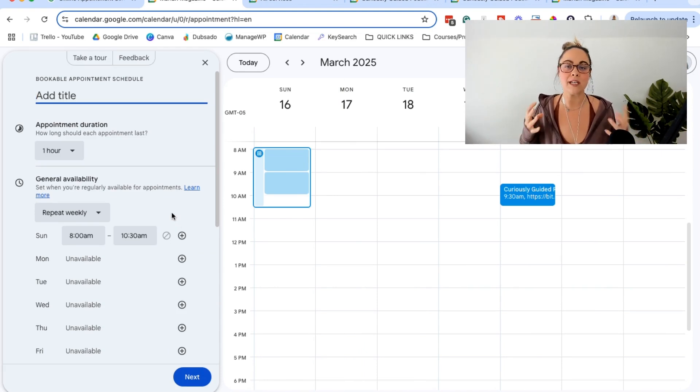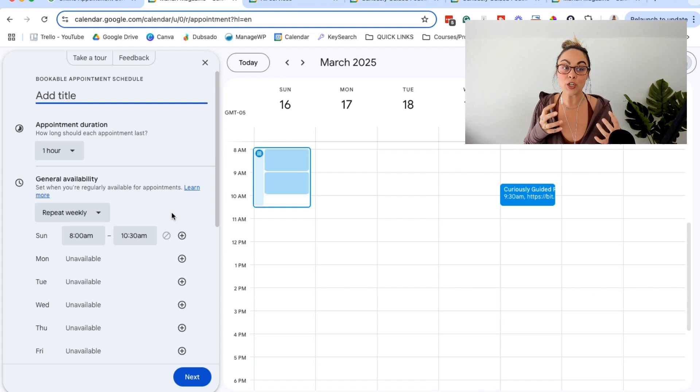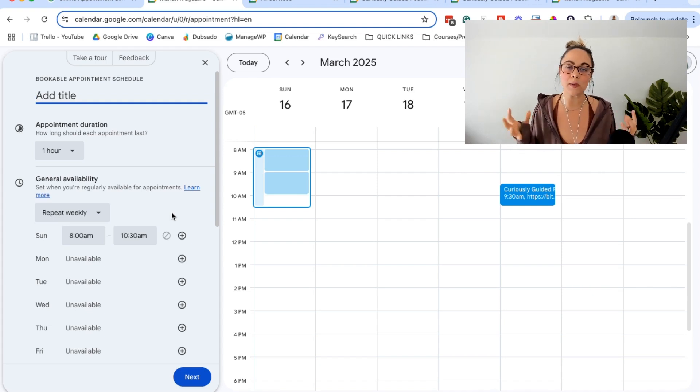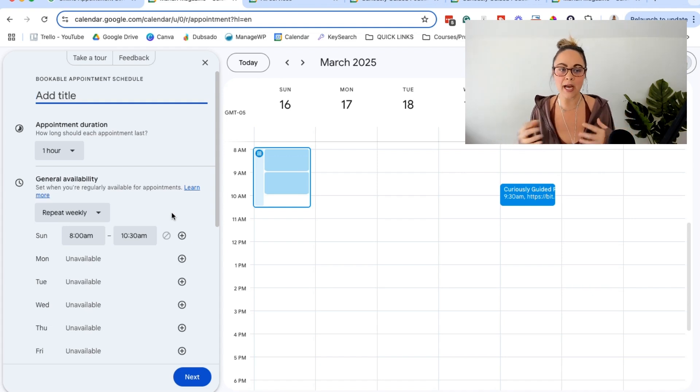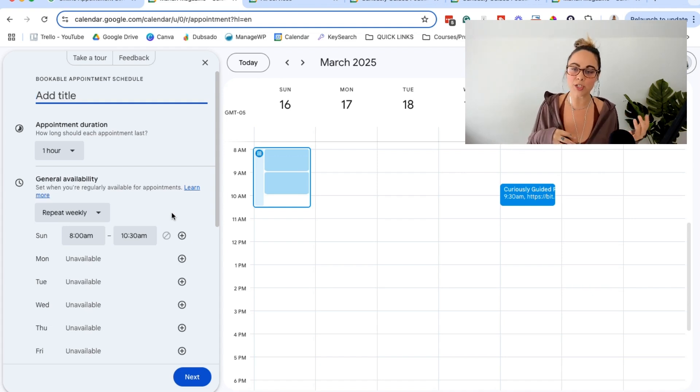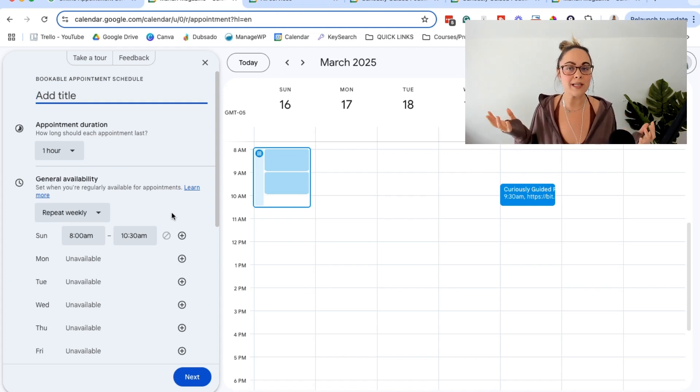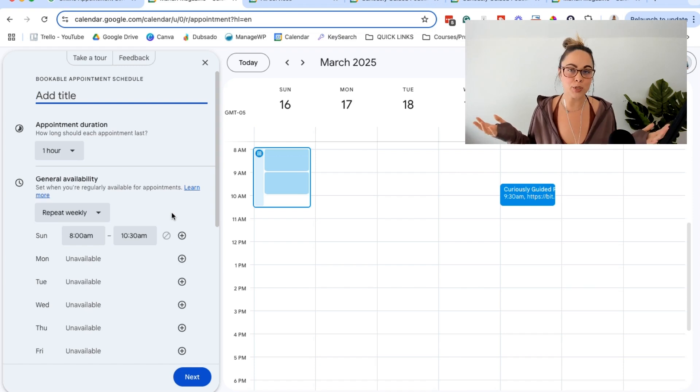But hopefully now you have an inside look at how the Google appointment booking pages look, how the schedule functions, and you can make a decision if you think that this option will work best for you.